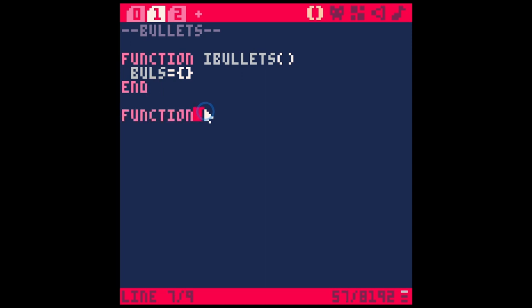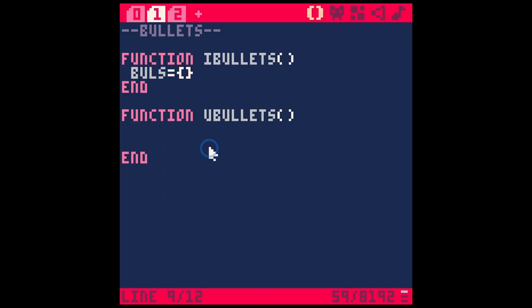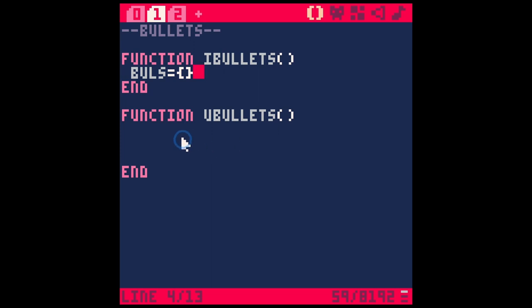Next we need to tell bullets what to do every frame, so I'm going to make a `function uBullets`. These aren't automatically called — we need to call them later. Now comes the most complicated part: a for loop. It feels scary but it's pretty simple. What we want to do is take each bullet in this group and animate it every frame.